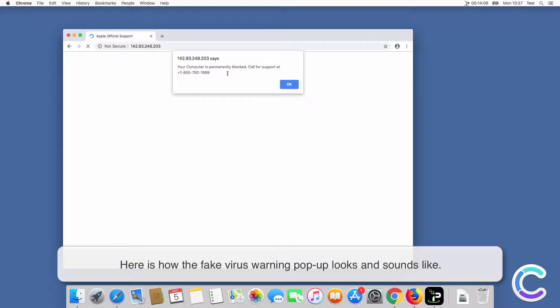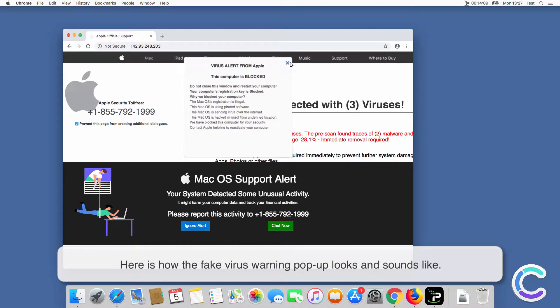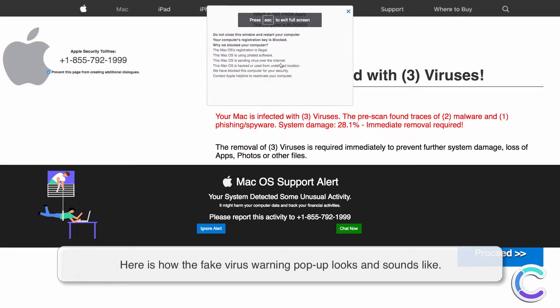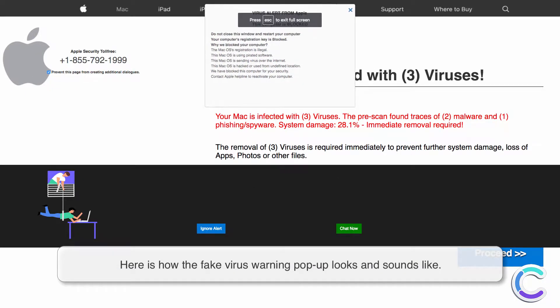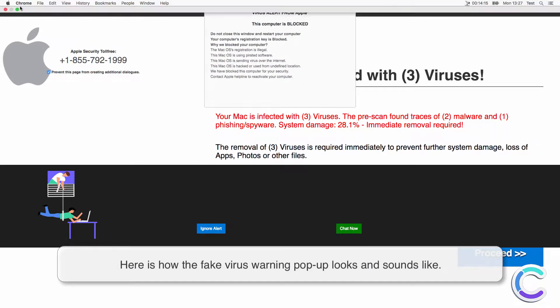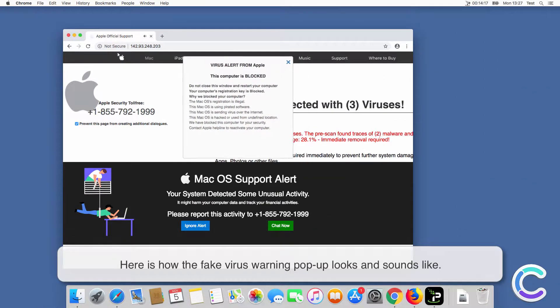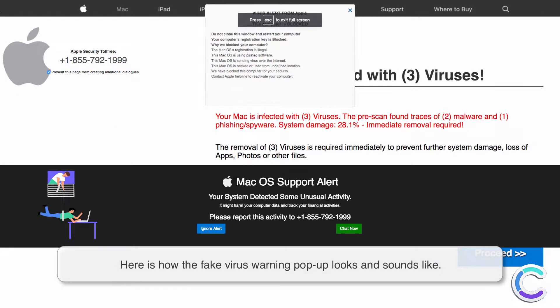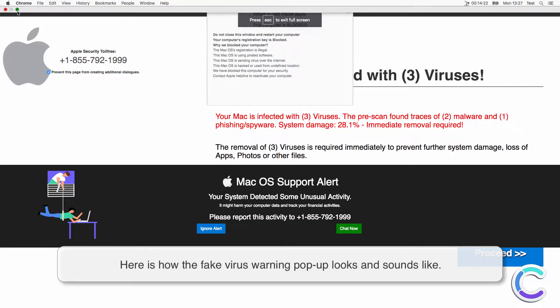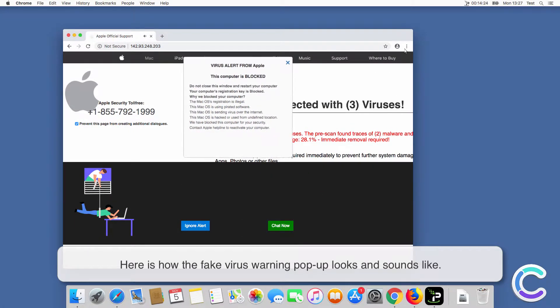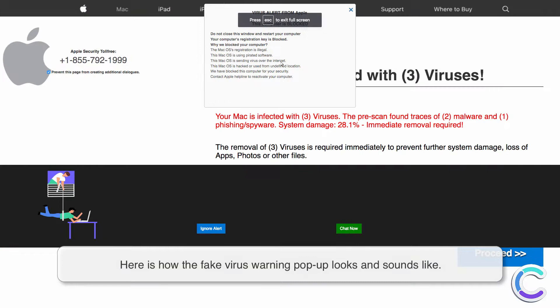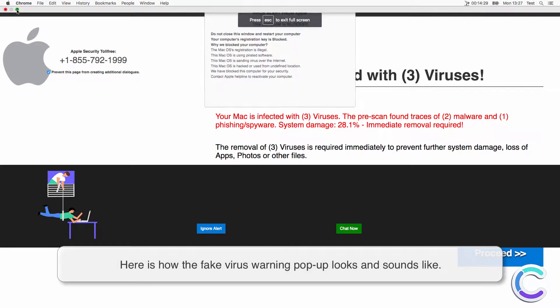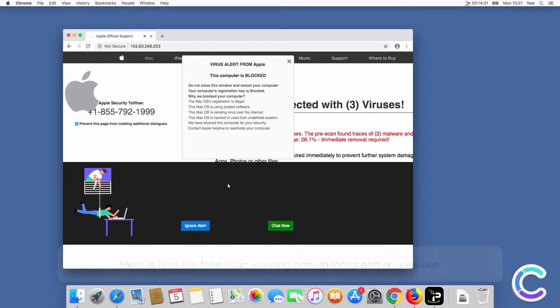Virus Alert from Apple: this computer is blocked, do not close this window or restart your computer. The Mac registration is illegal. This operating system is hacked or used from undefined location. This operating system is sending virus over the internet. We blocked this computer for security reasons. Contact Apple Helpline 1-855-792-1999 to reactivate your computer.